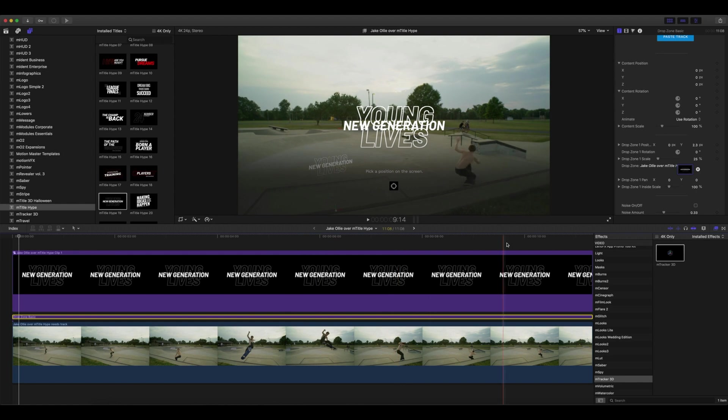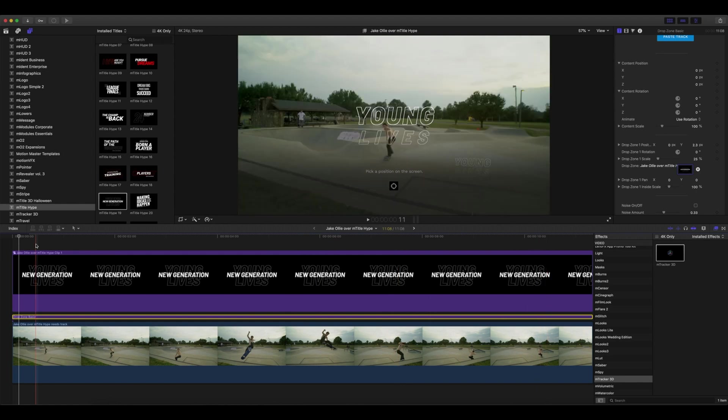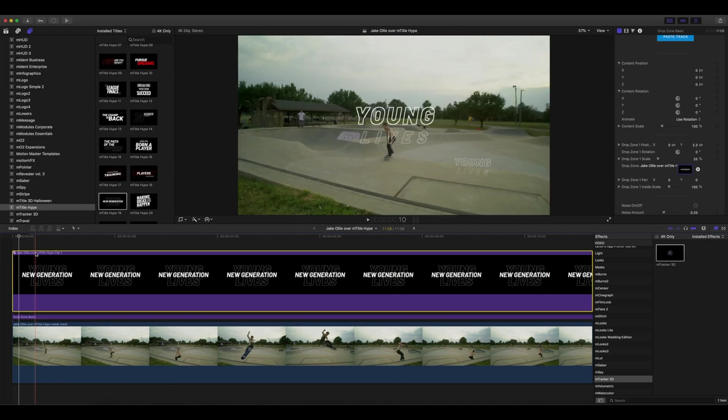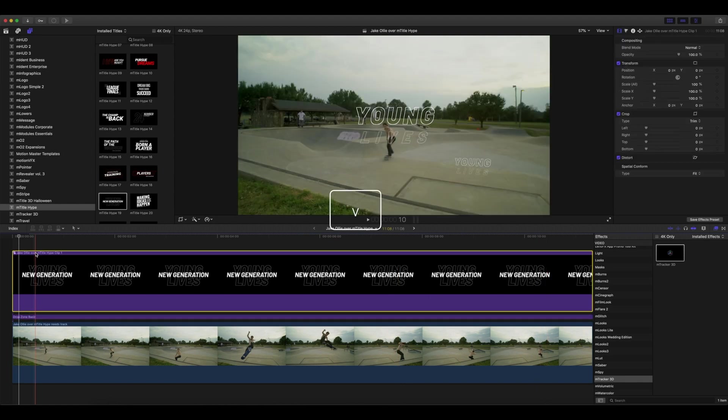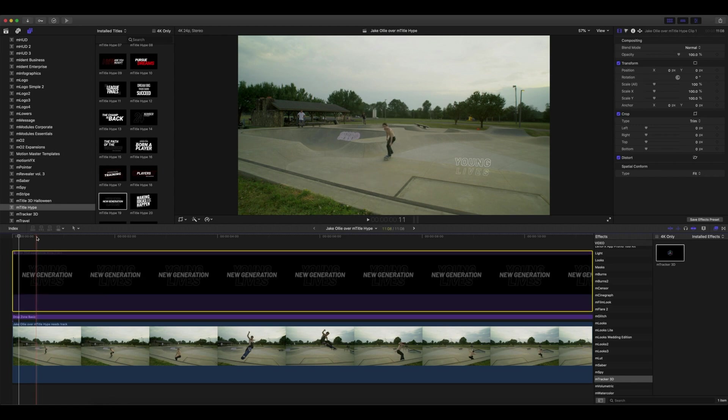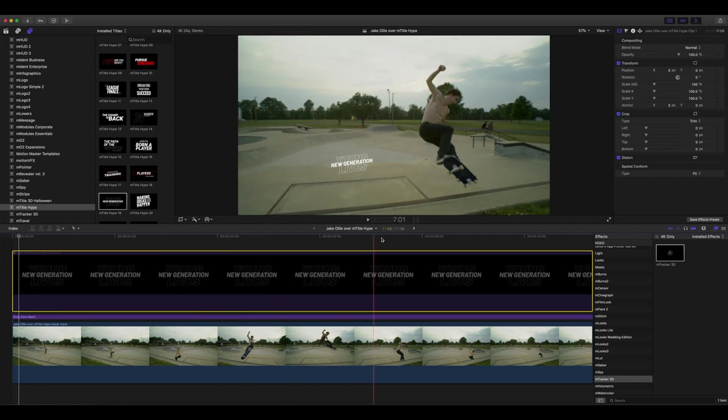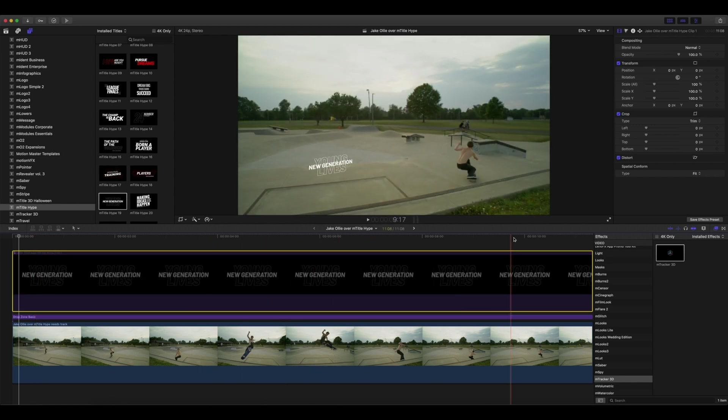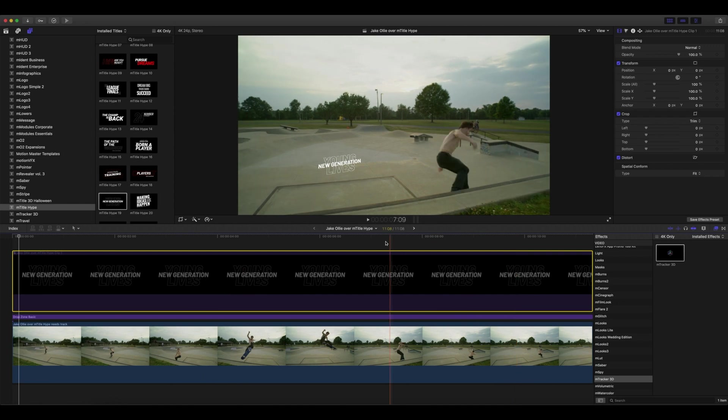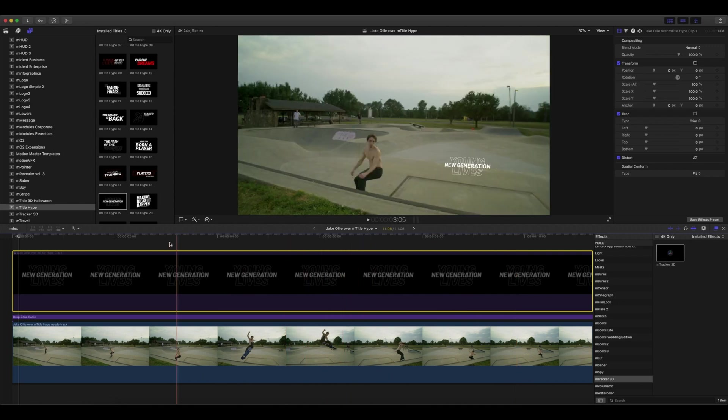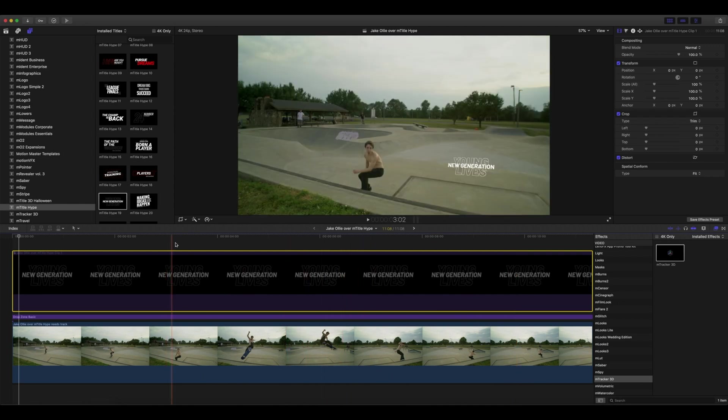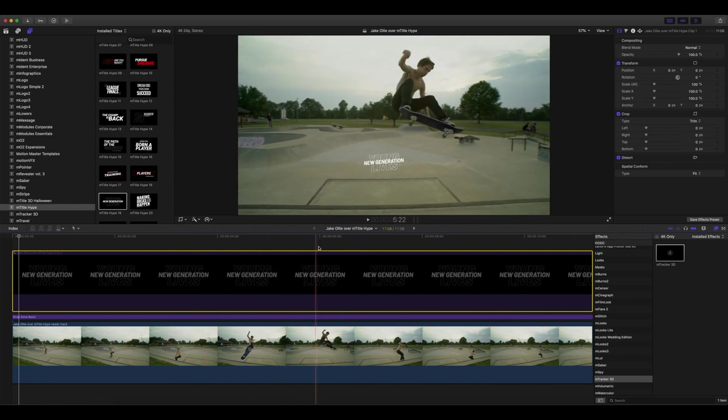Perfectly tracked. We can go ahead and disable our compound clip on top by pressing V. There it is—you can see that's available. Now let's do some minor tweaking so we can get the exact look we're going for.